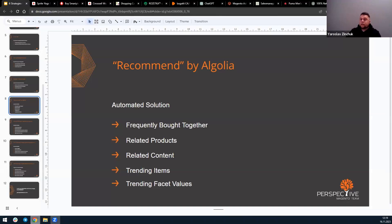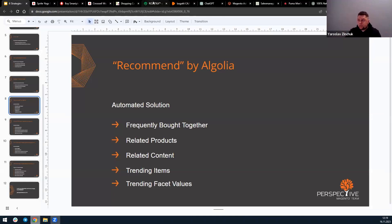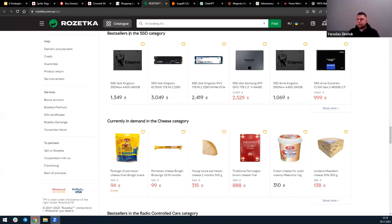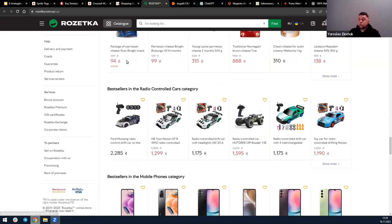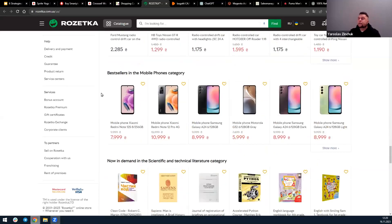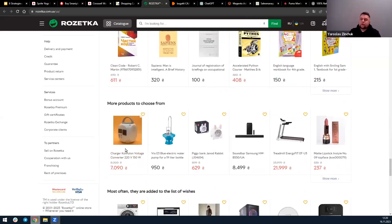Another thing about Algolia is that you can use these models together — for example, by showing trending categories on your homepage in a carousel layout and showing trending items. Here's a good example: you can see best sellers and currently in-demand items that are constantly changing based on conversion rates. So tomorrow you might see different categories and items here. That's the homepage, not a product page, filled with different categories and items.